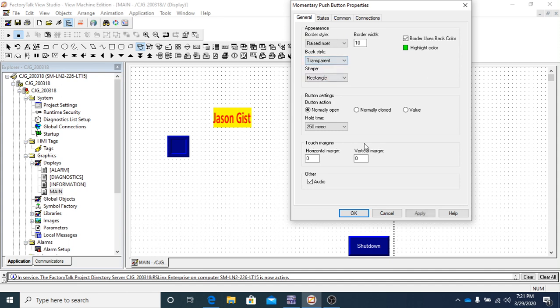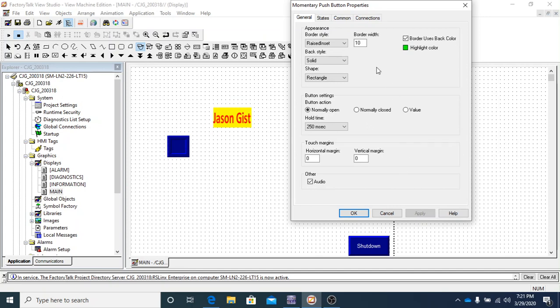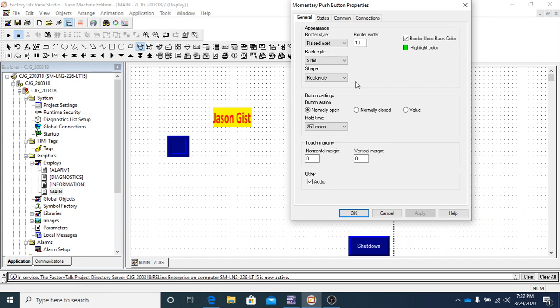The back style is the background of the object — solid makes it a solid color, and gradient gives it a gradient look. There's no right or wrong choice. One important thing about appearance: the 'border uses back color' checkbox means that if it's checked, the border color will be overridden to match the back color.